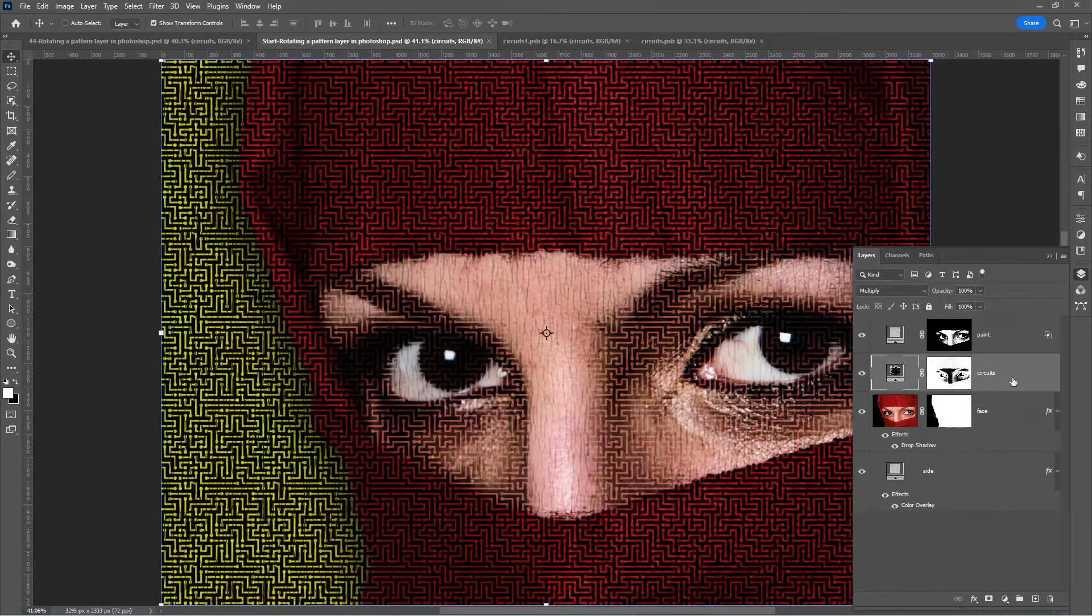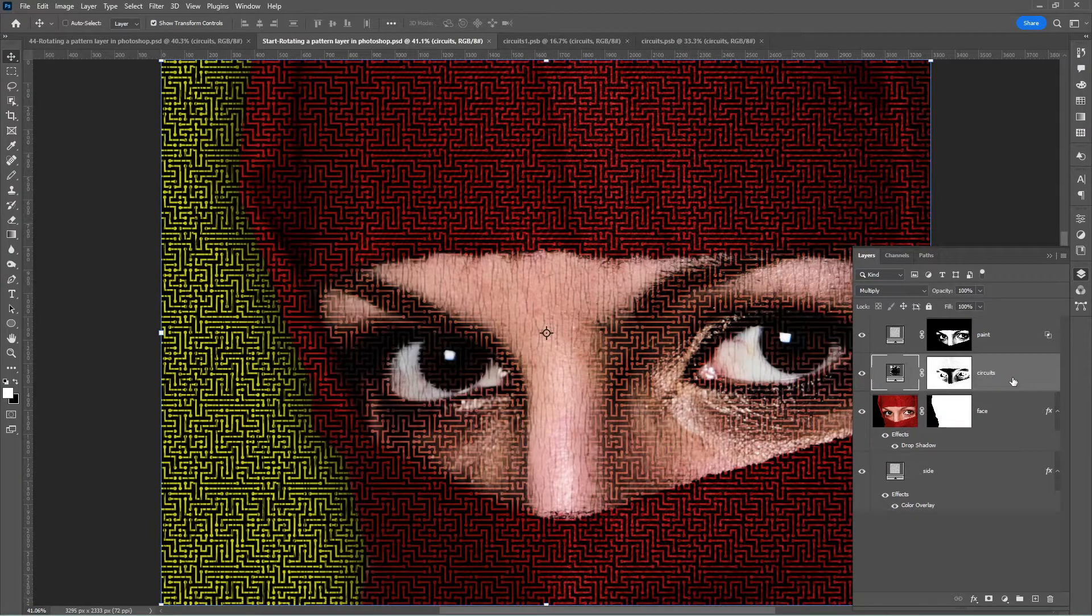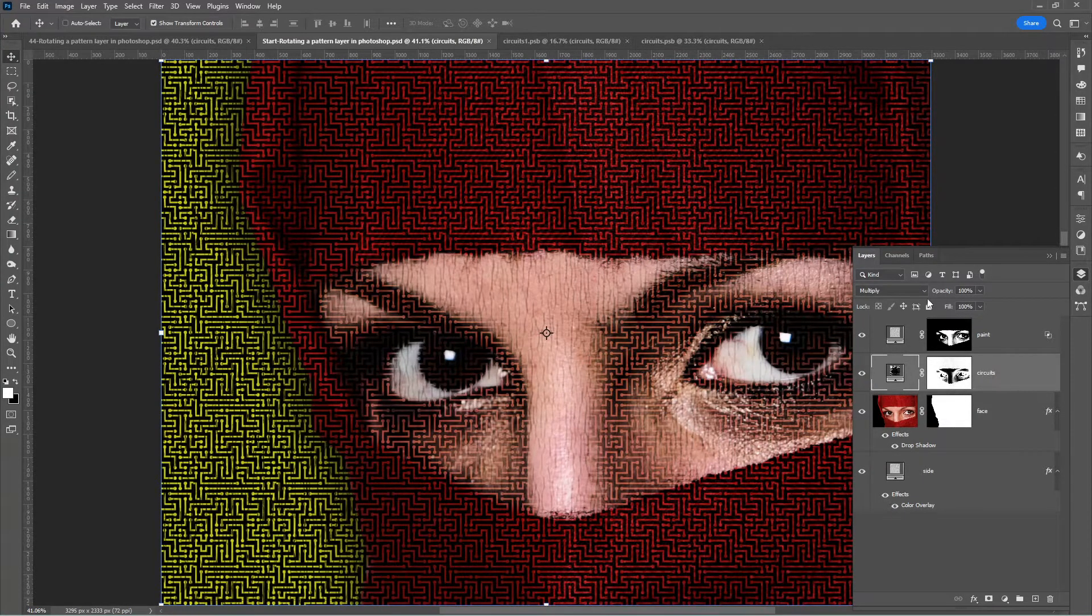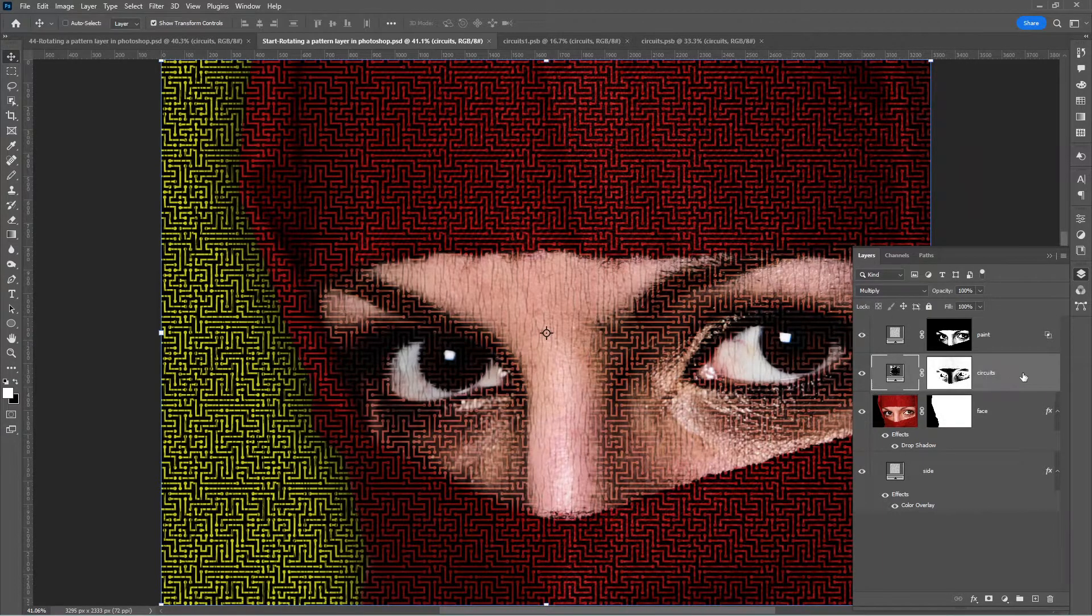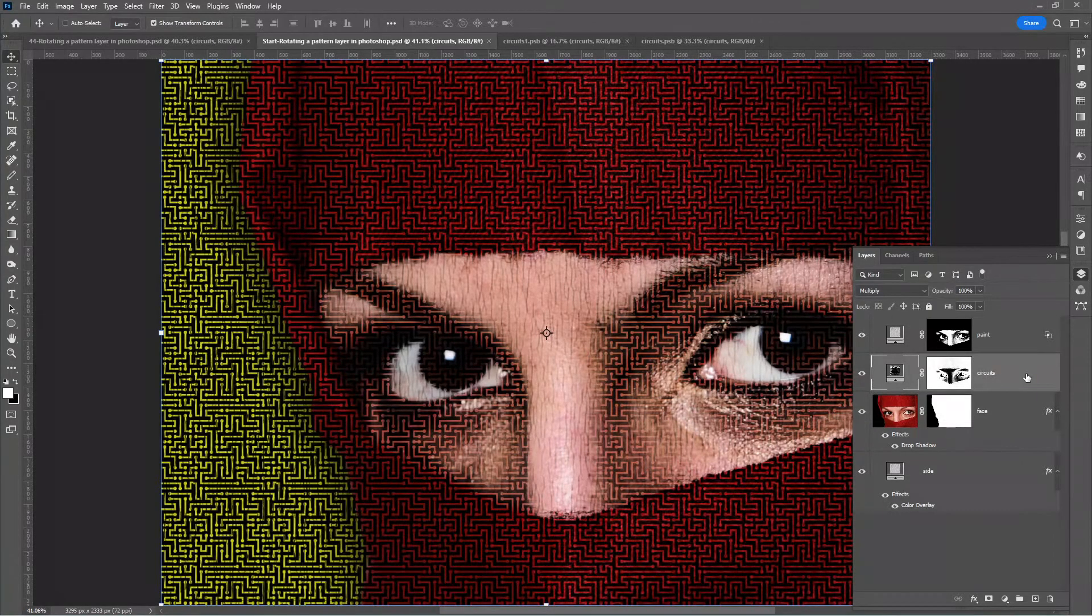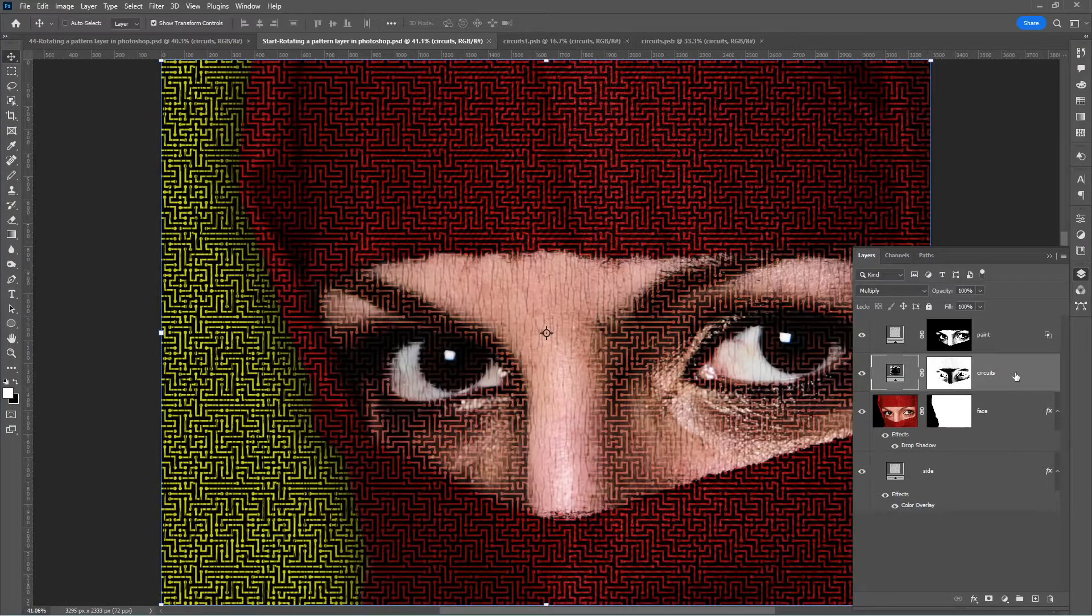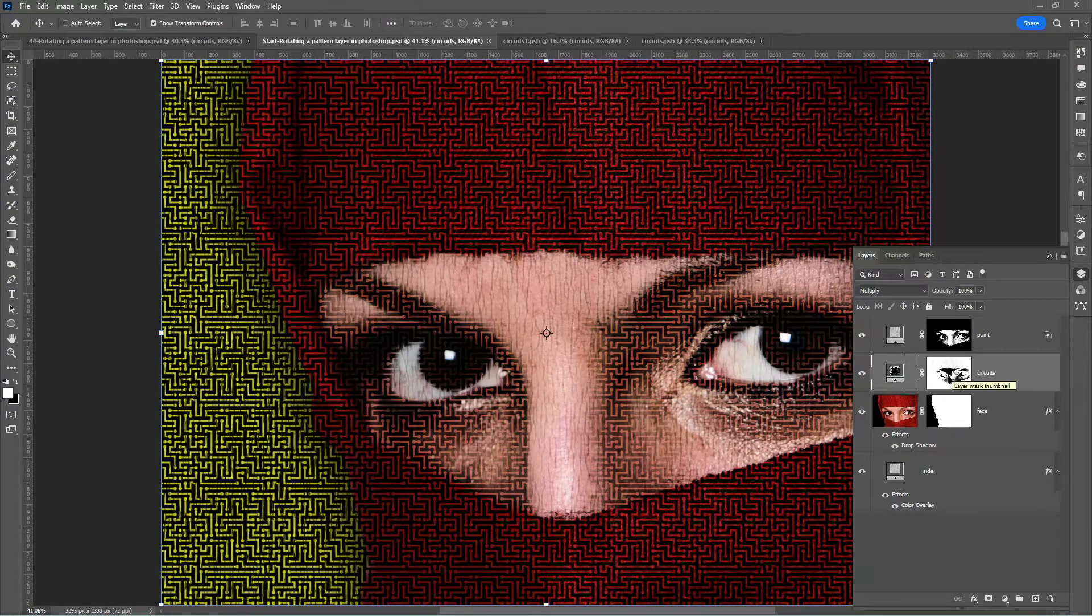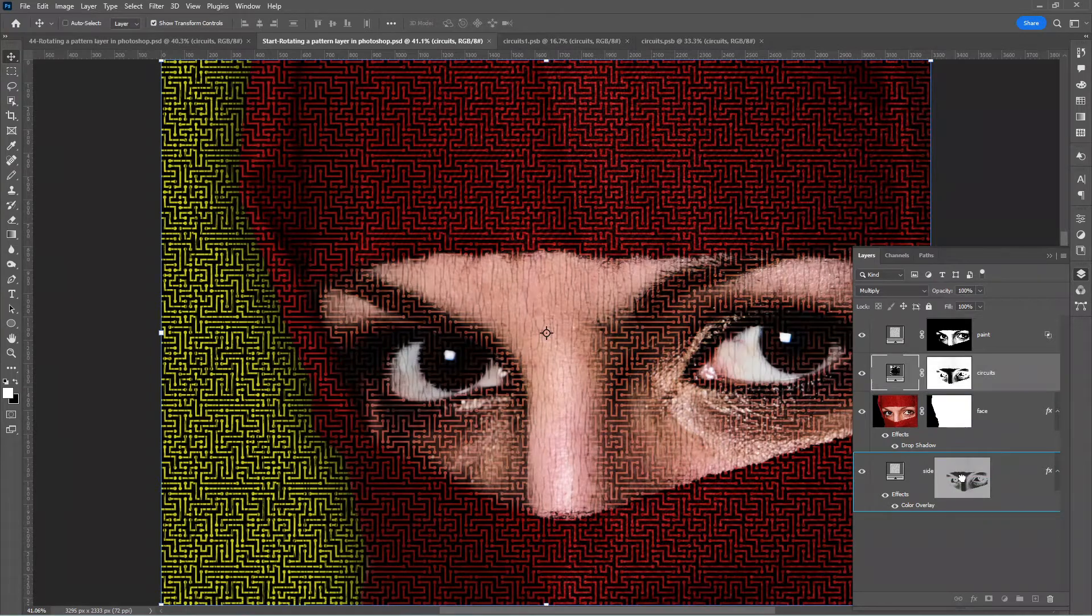If we directly convert this layer to a smart object as it is, we will lose direct access to the layer mask and also the blending mode would be baked into it. That is not the best practice. Let me show you how to approach it. Let us put the layer mask aside. Drag it off the layer.